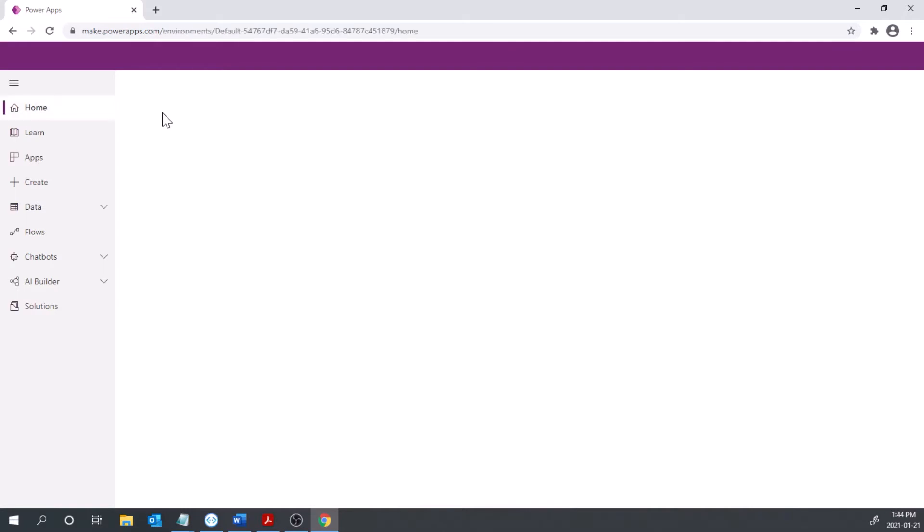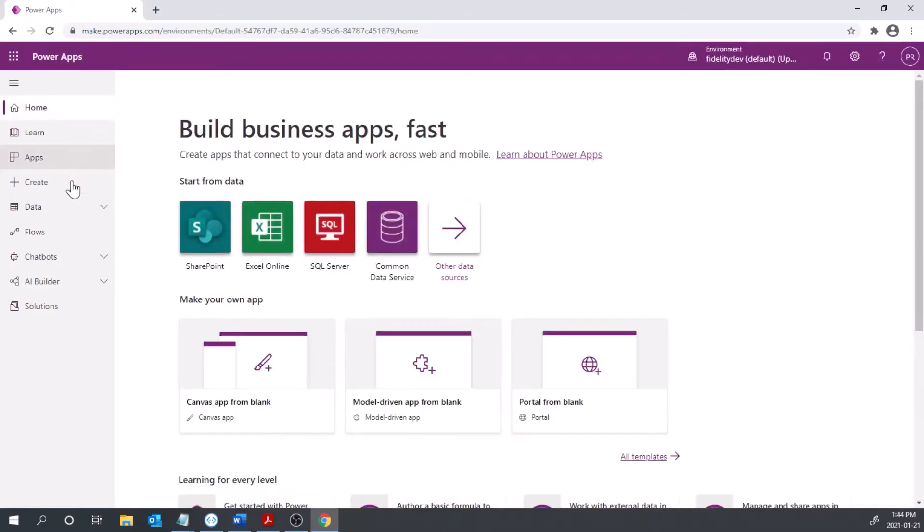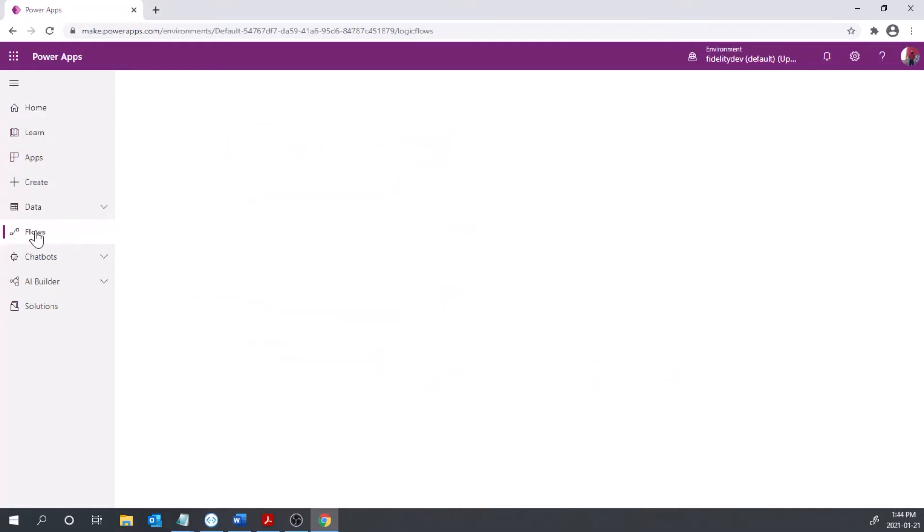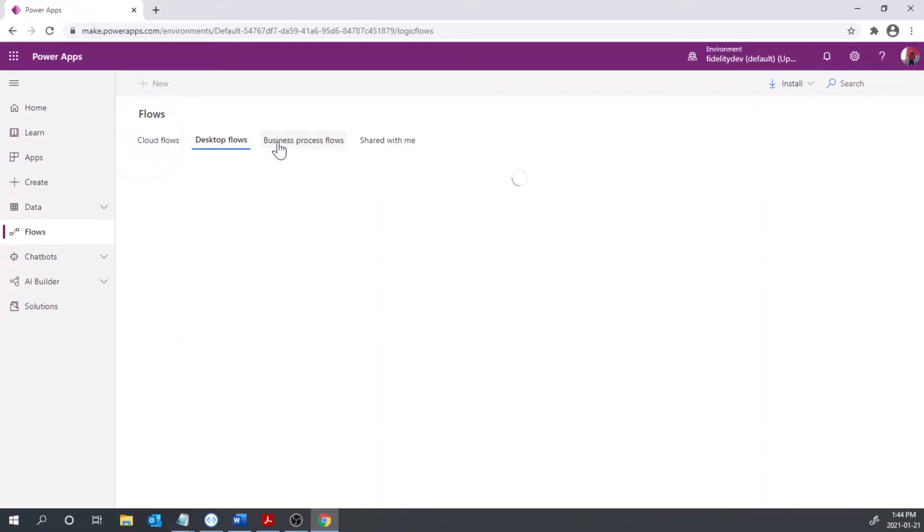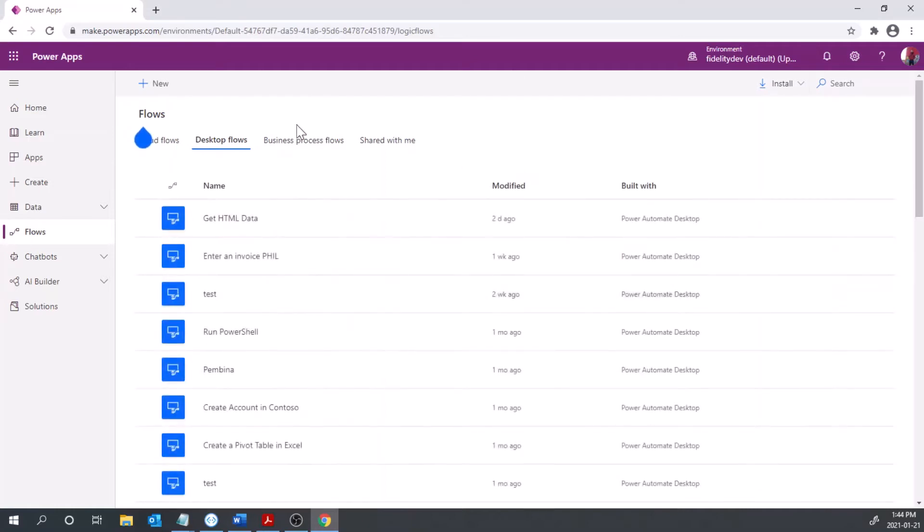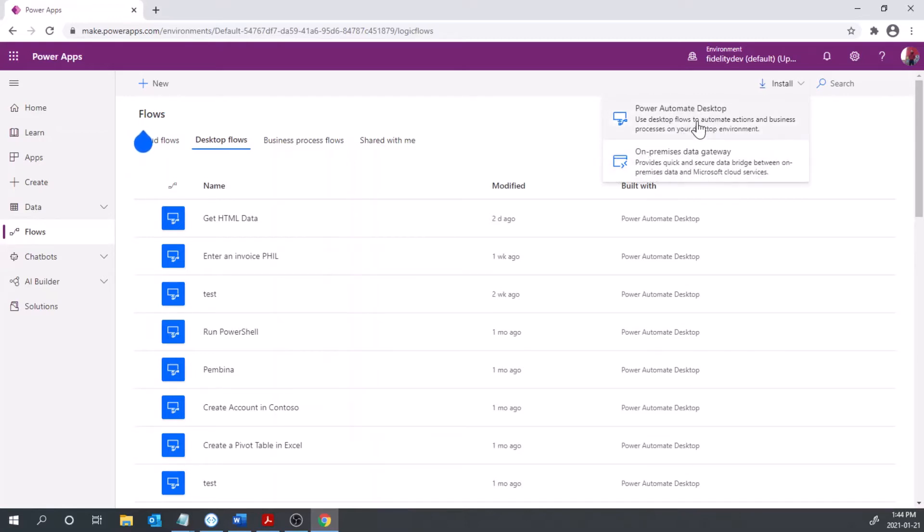To start off and to find out where to download this I'm going to go to flows down here where I keep my usual cloud flows, and under desktop flows here we'll see some of our UI flows. Here we see install - we can install Power Automate Desktop or on-premises data gateway. We'll come to that in a later video. Today we'll just look at Power Automate Desktop and get started with some of this RPA functionality.